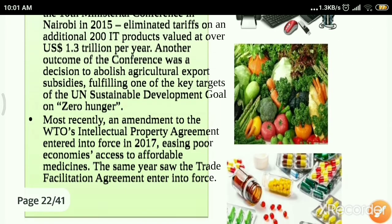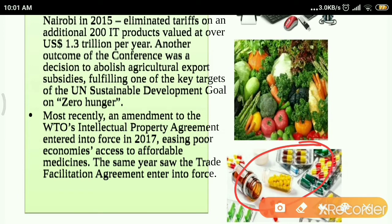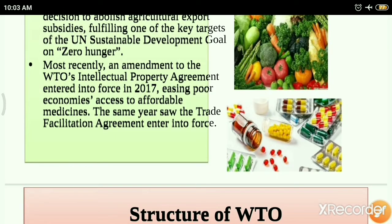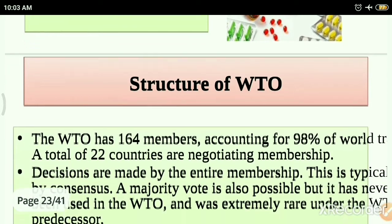Another important reformation of WTO is that it entered into intellectual property agreements. In 2017, an important WTO agreement made accessible and affordable medicines available at cheaper rates in various developing countries. The cost of medicines, which was earlier very high and unaffordable to common people in developing countries, was reduced through this WTO agreement.